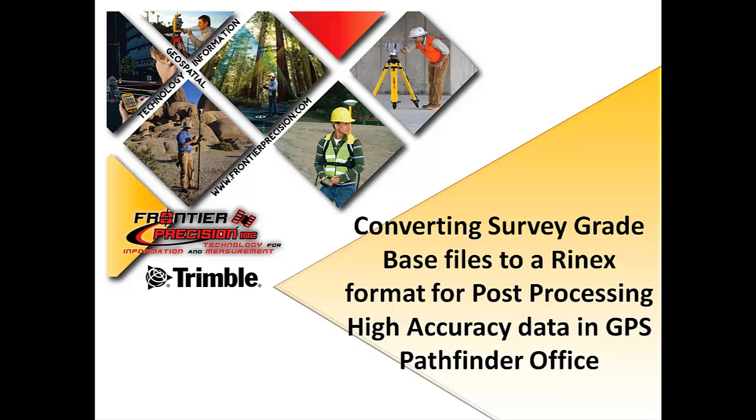In today's quick session, we will walk you through the steps on post-processing a TerraSync GNSS rover file in GPS Pathfinder Office using base data collected with the Trimble Survey Grade receiver.